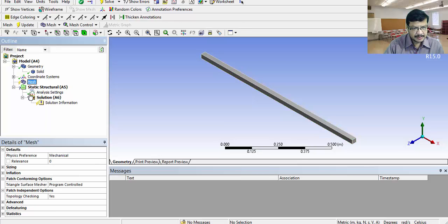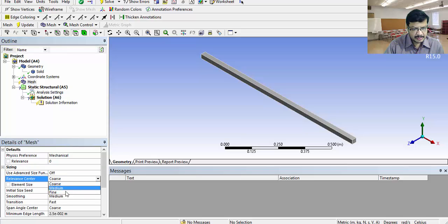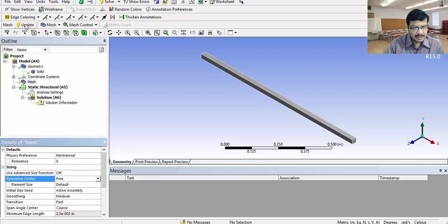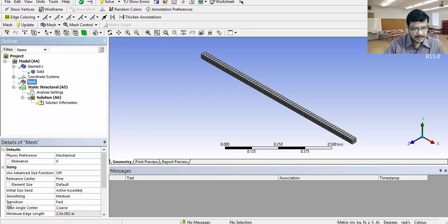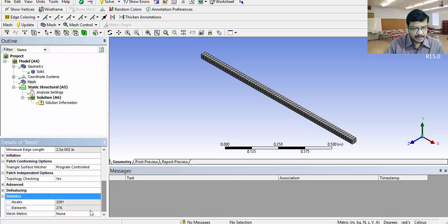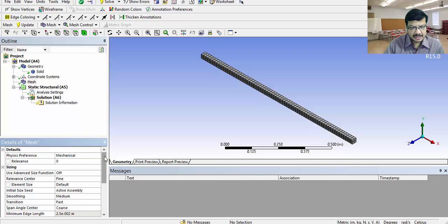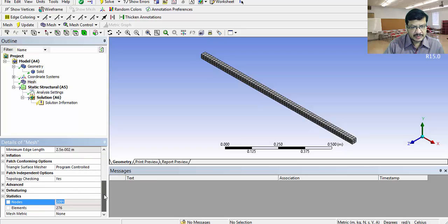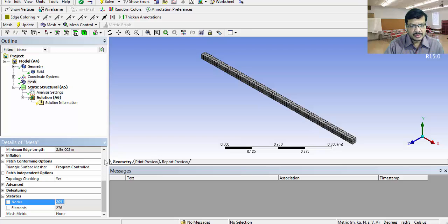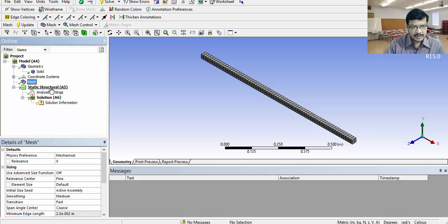Go for mesh. Here, select sizing. Select fine mesh. Click on update. Mesh is ready. Go to statistics and check the number of nodes. Number of nodes is 2091. Our version is the educational version. That's why we have limitation up to 32,000 nodes only. 2000 nodes is less than 32,000. That will be accepted. Otherwise, we won't get the solution. We will get some error message. Meshing is over.